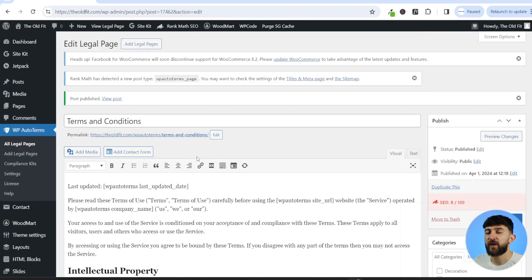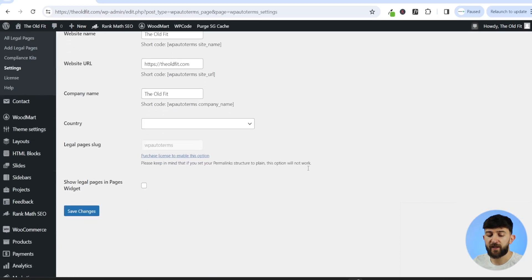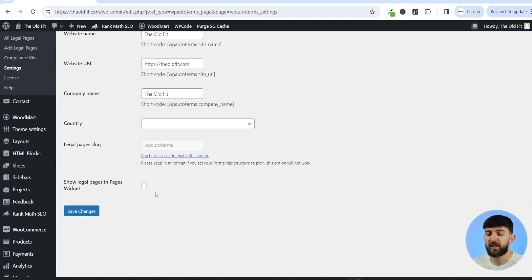Once you've created the legal pages that you want to show with your automatic disclaimer, you can come down to settings. If you scroll down, you'll see show legal pages in widget. So you can choose to show the legal pages within the widget if you want to.